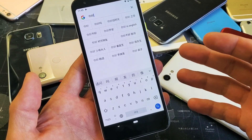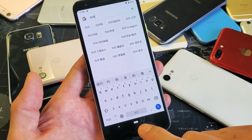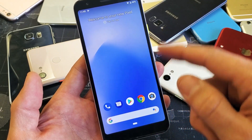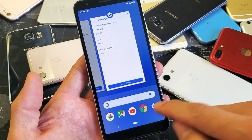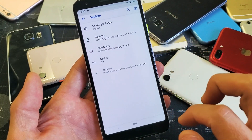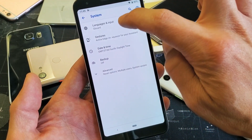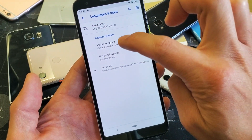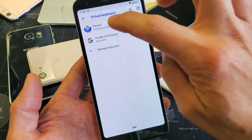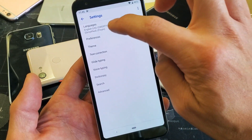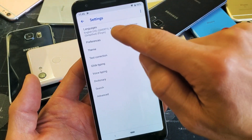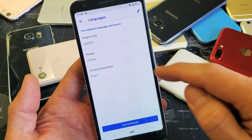It works throughout all the applications. Now if you want to go back in and delete a keyboard language, you would just go back into your Settings, then System, Languages and Input, Virtual Keyboard. Tap on Gboard and then tap on Languages. You can see I have English, Korean, and Chinese.